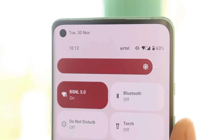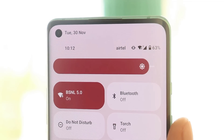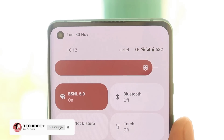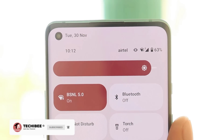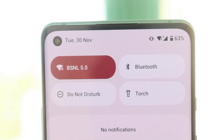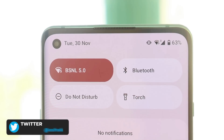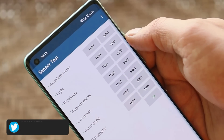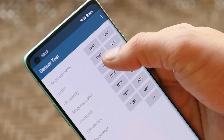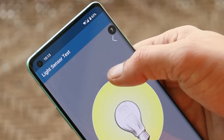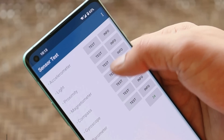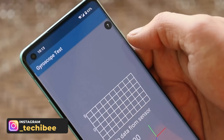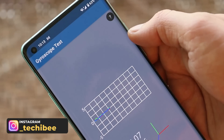All the basic functionalities work fine — calling had no issues, VoLTE works, both the 2.4 GHz and 5 GHz Wi-Fi bands are working fine. I've also tested two SIM cards at once and both had no issues at all.